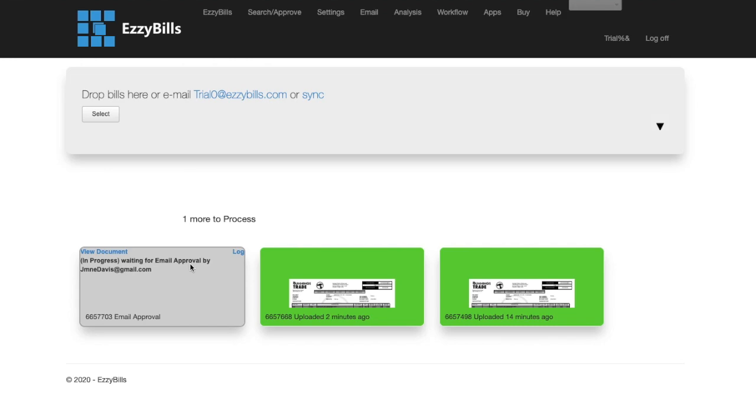As you can see, it says that it is waiting for approval. Until it is approved, the invoice will just sit here.